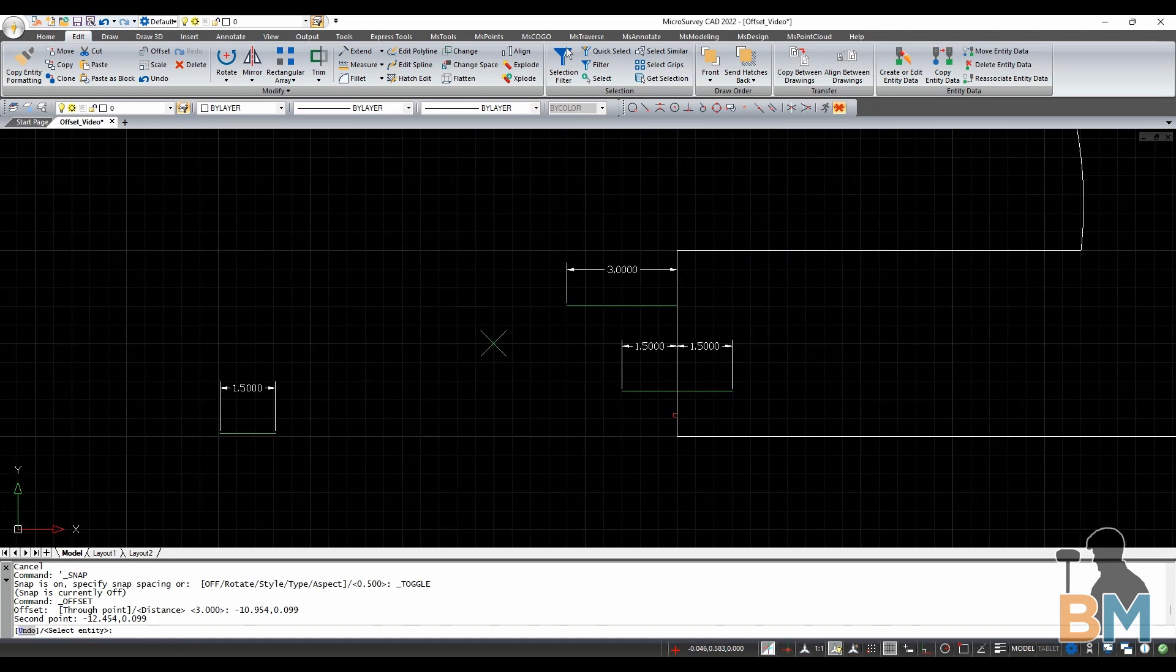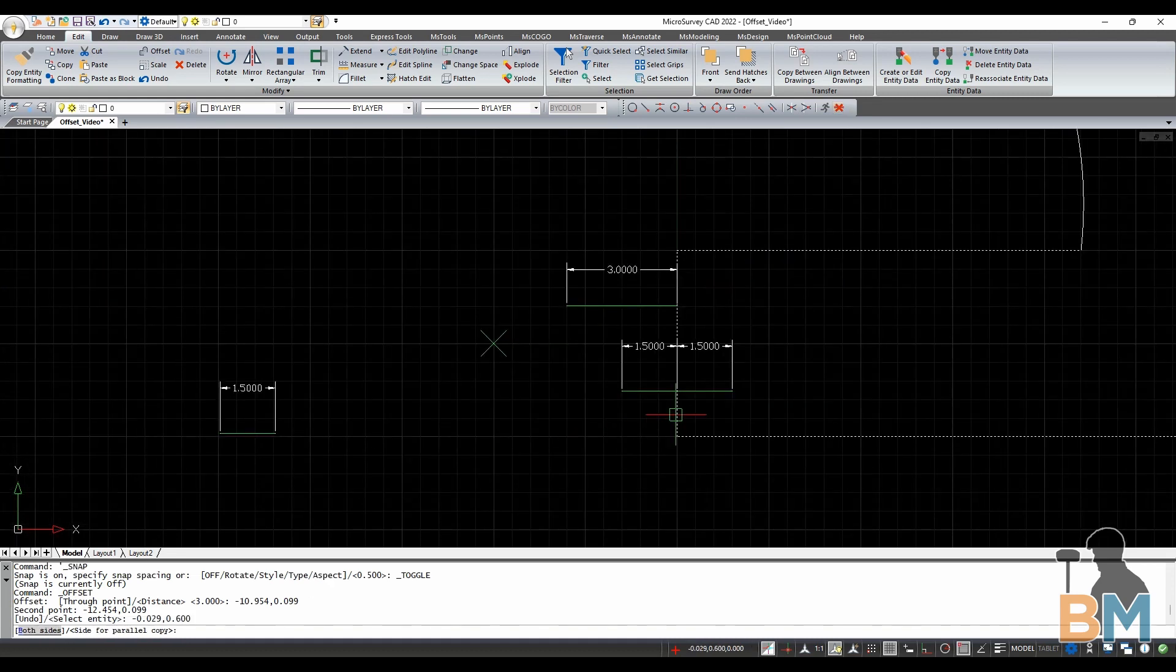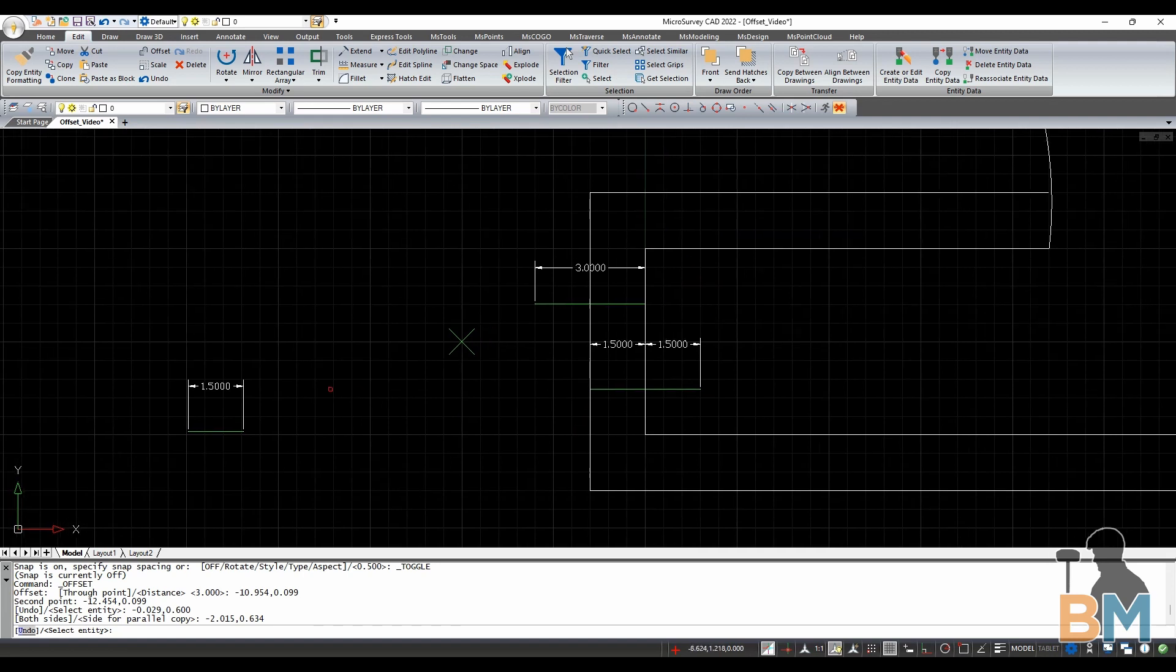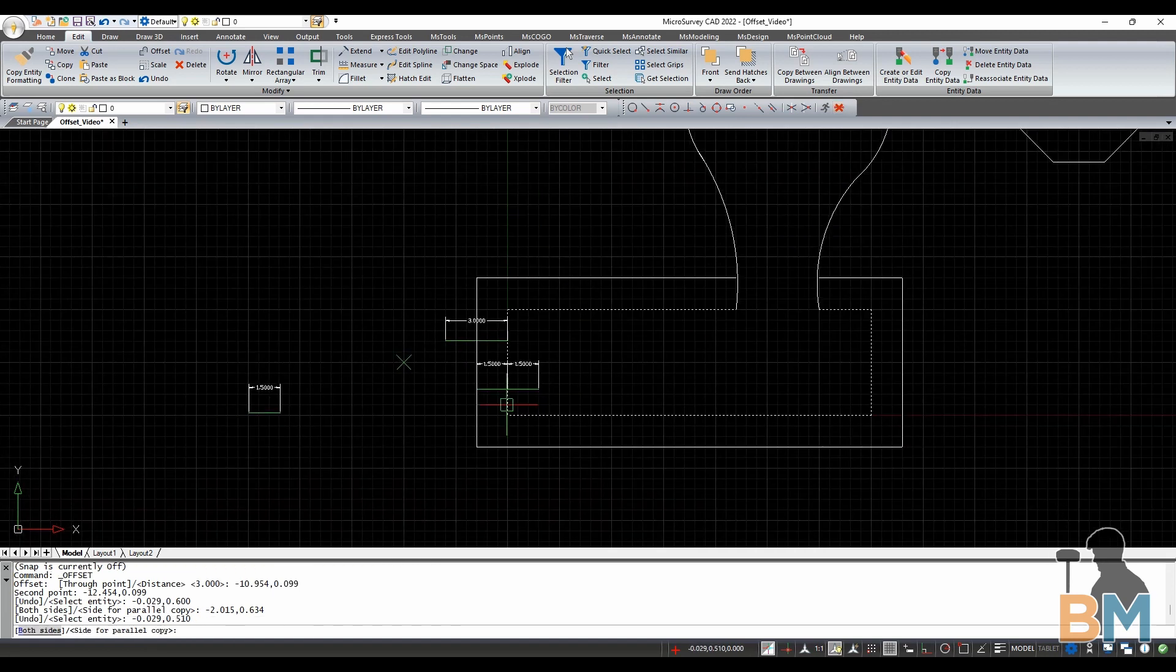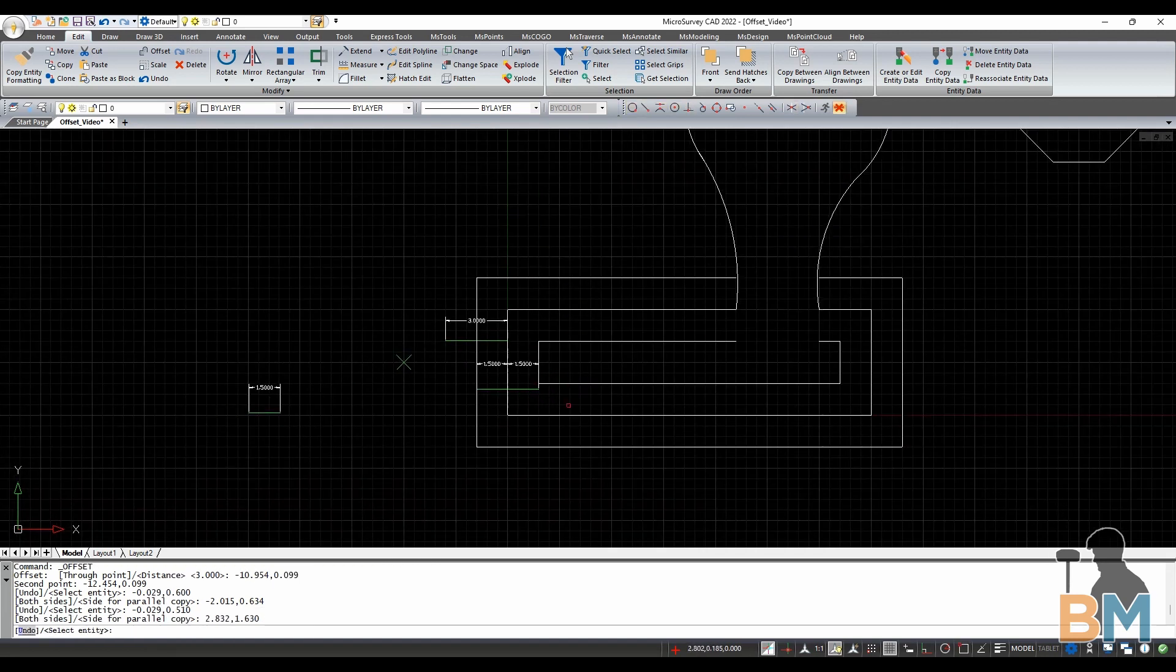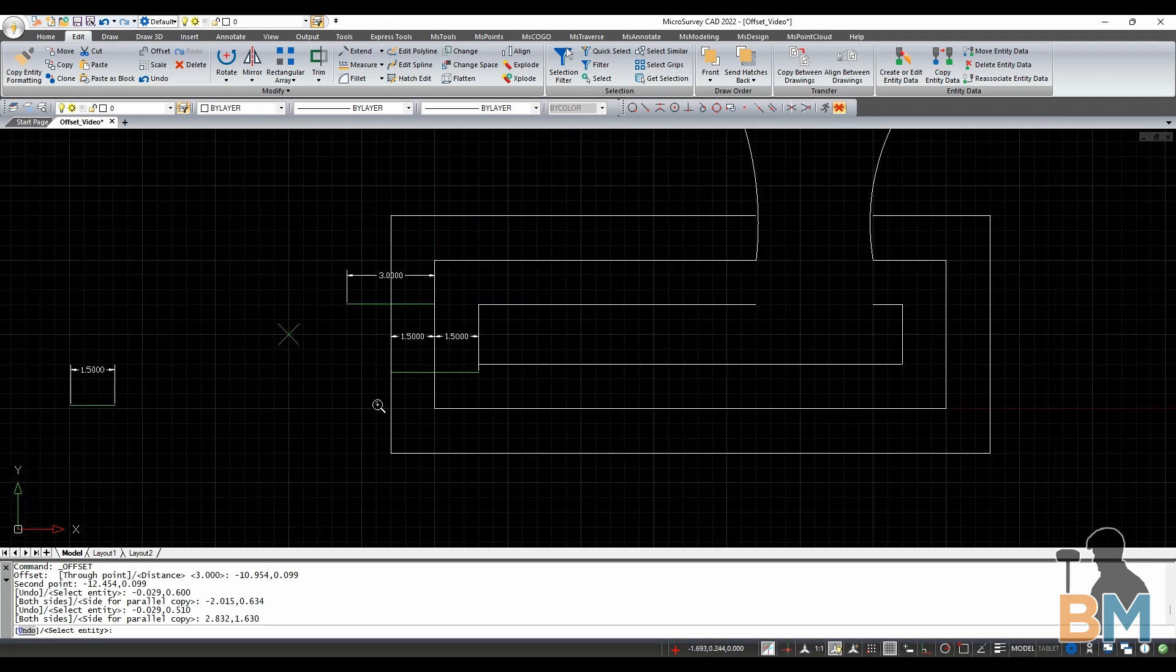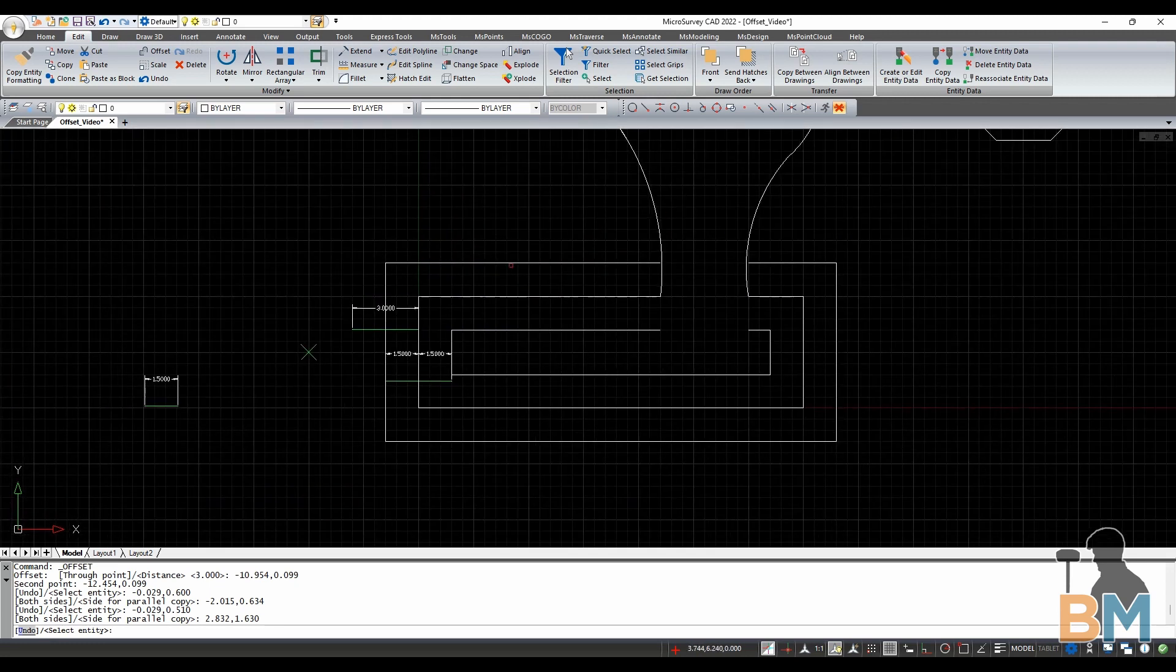Next I need to select some entity, in this case the rectangle, and then select the side I want the offset to be on. Notice that the offset is one and a half feet away from the original rectangle.